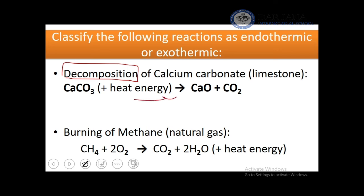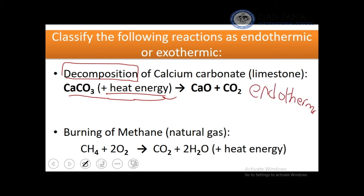When energy appears on the reactant side of an equation, the reaction requires energy — it is endothermic. On the other hand, the burning of methane is a combustion reaction that releases heat energy, making it an exothermic reaction.